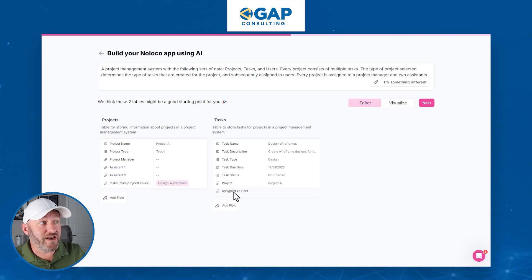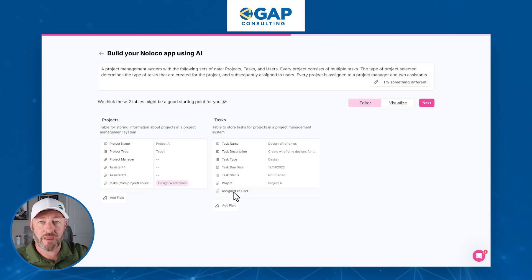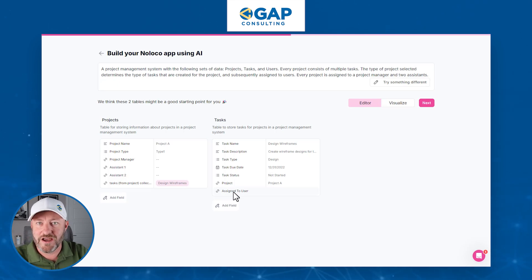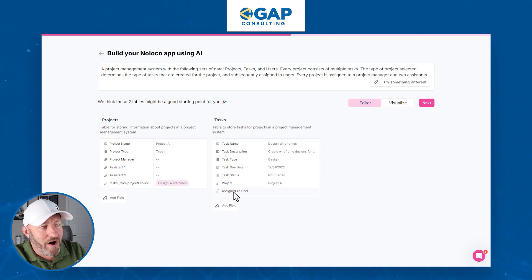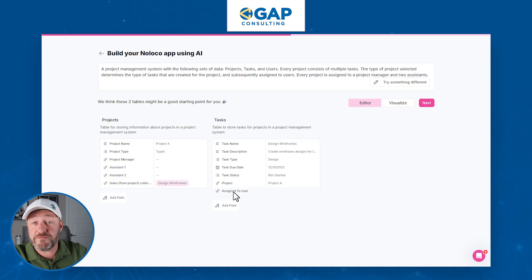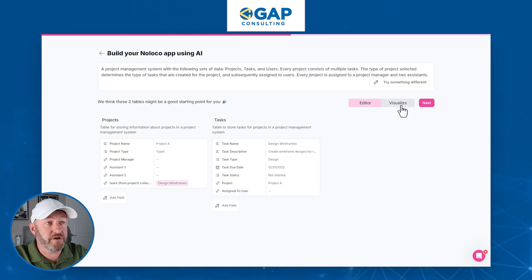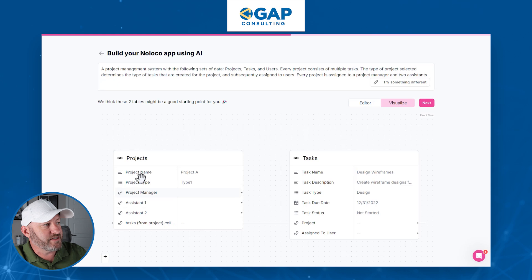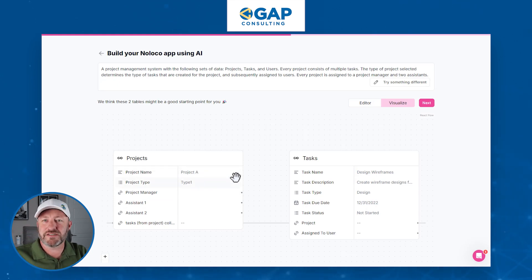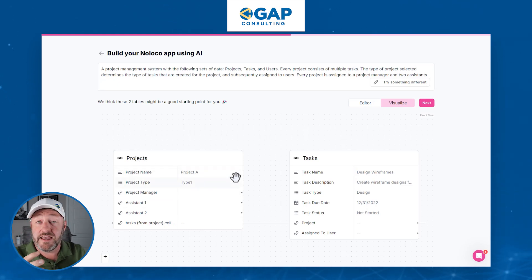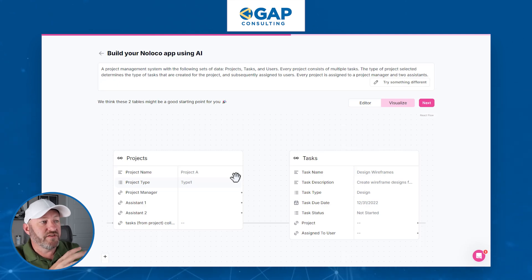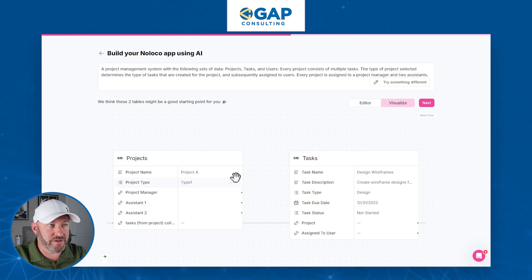You'll note that it has not highlighted users, because the users table is in every single application we build when it's deployed to users. If we want to further visualize this before building the app, we can click to visualize, and it shows us a different schema — more akin to what you'd expect in an actual application schema showing how your tables are interrelated.